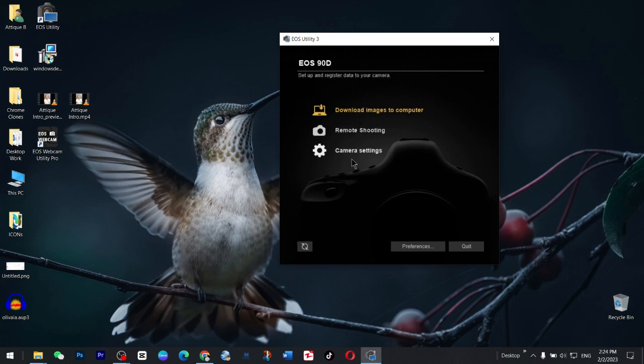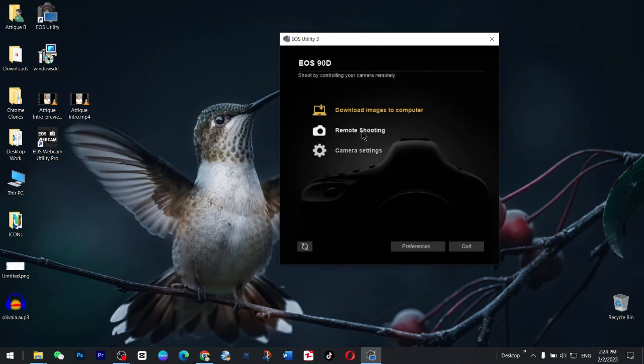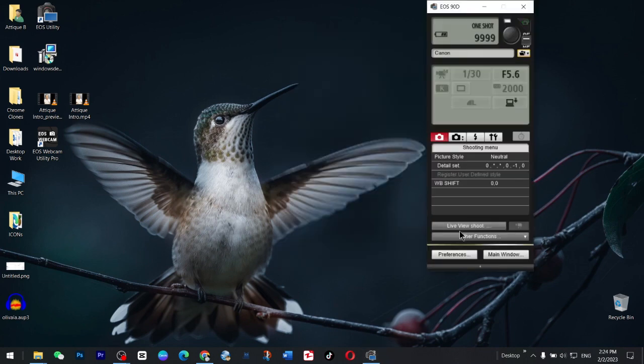After that you will see these options: download image to computer, remote shooting. We are going to go for remote shooting. We are not going to go for the other settings.